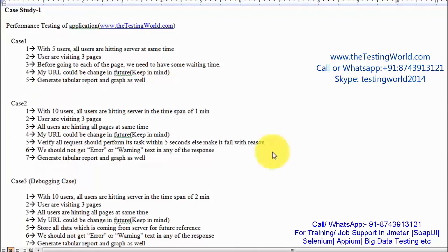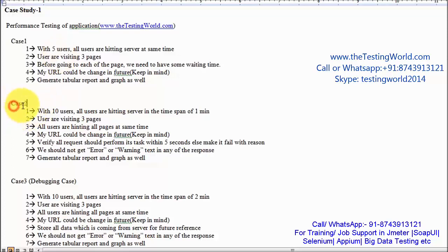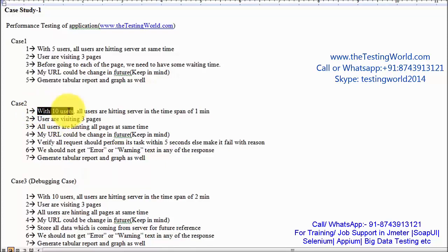Welcome to the testing world. This is the second session of case study 1, in which we are going to create test case 2. Here are the requirements: we need to perform case 2 with 10 users, and all users are hitting the server in the span of 1 minute.